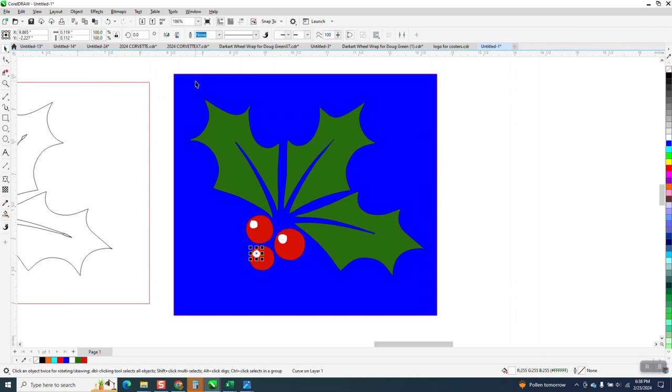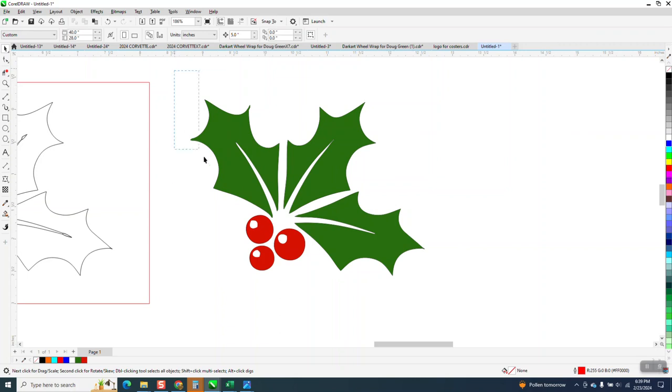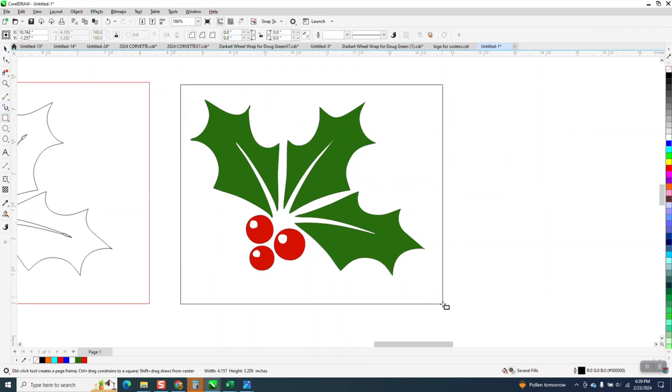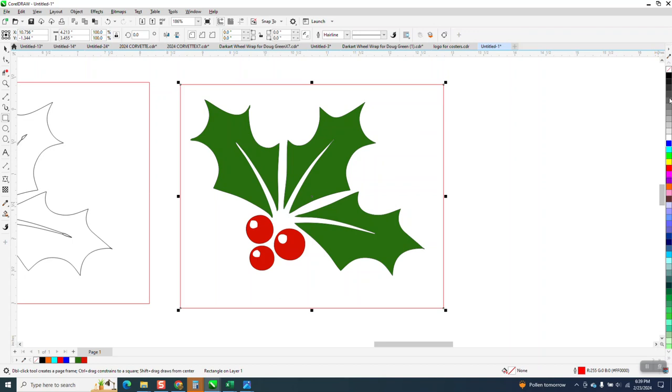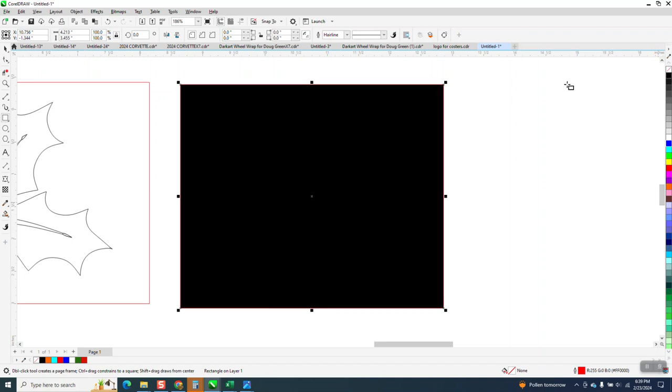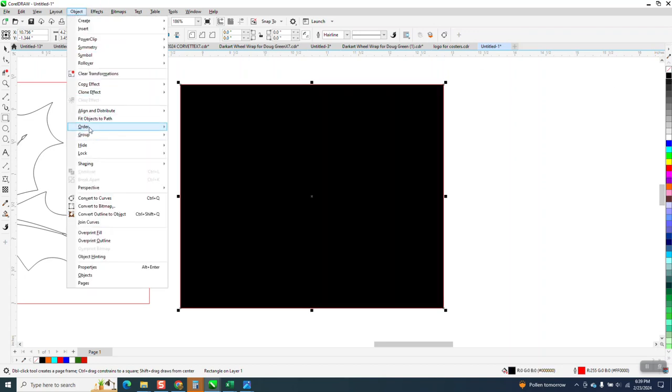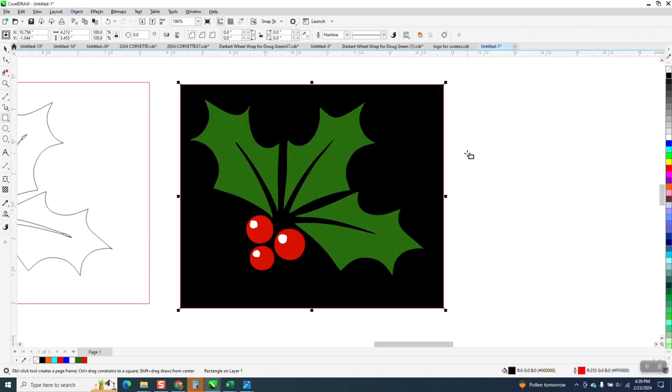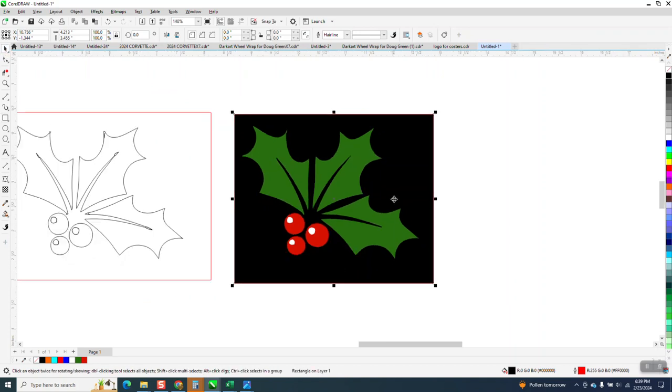And blue is not the best color. Let's go. Let's see what black looks like. Okay. Object order back a page. That's pretty close.